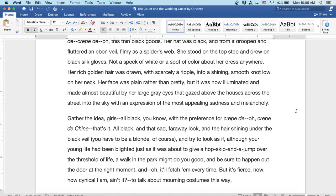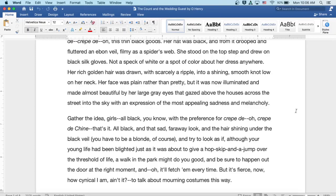Her rich golden hair was drawn with scarcely a ripple into a shining smooth knot low on her neck. Her face was plain rather than pretty, but it was now illuminated and made almost beautiful by her large gray eyes that gazed above the houses across the street into the sky with an expression of the most appealing sadness and melancholy.